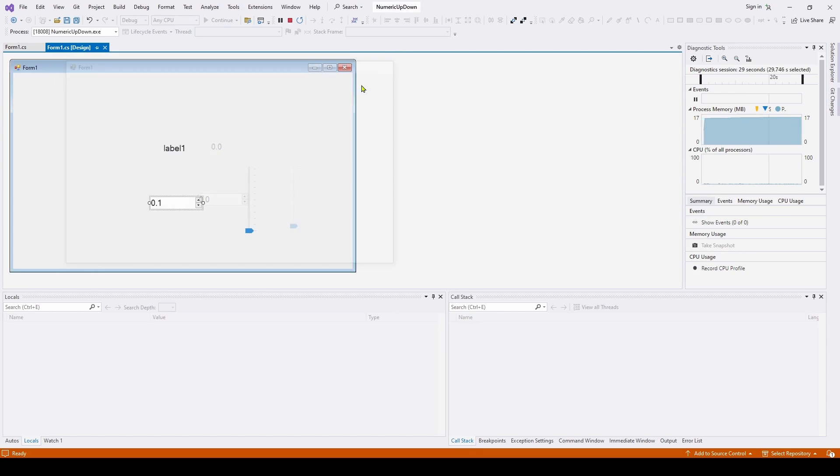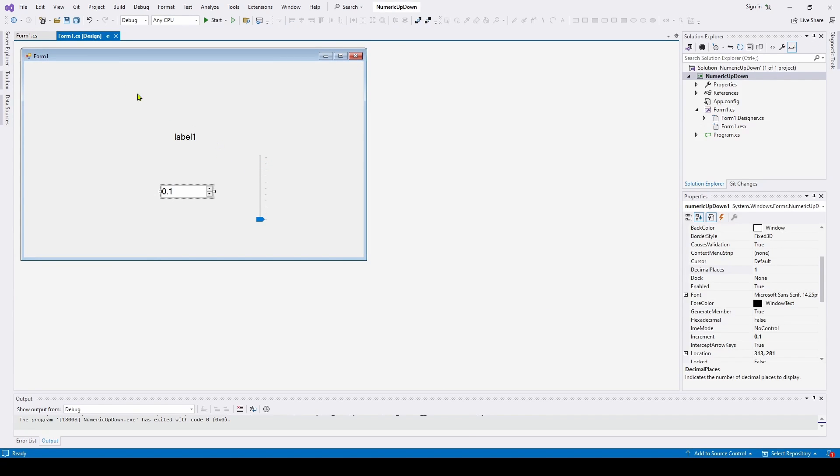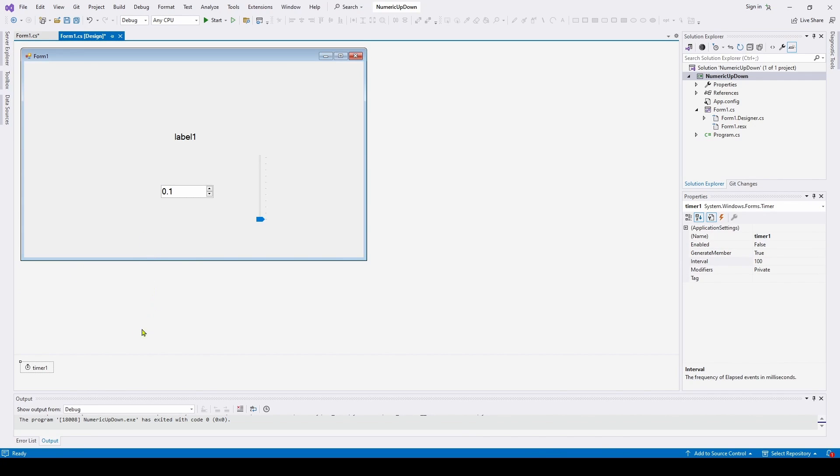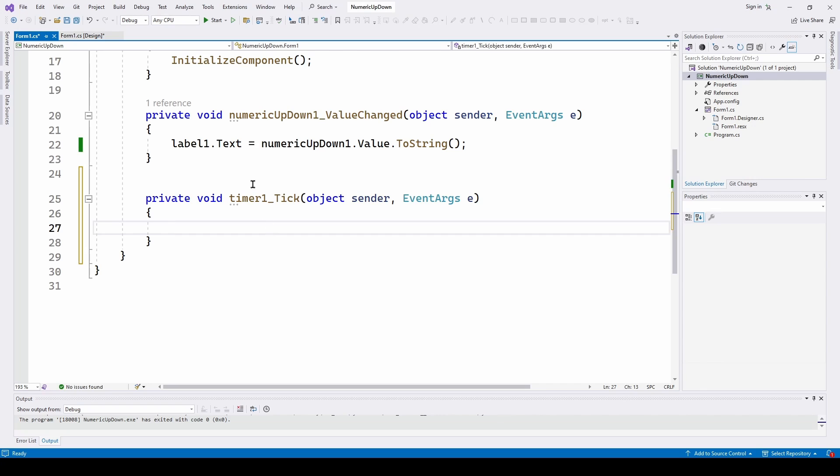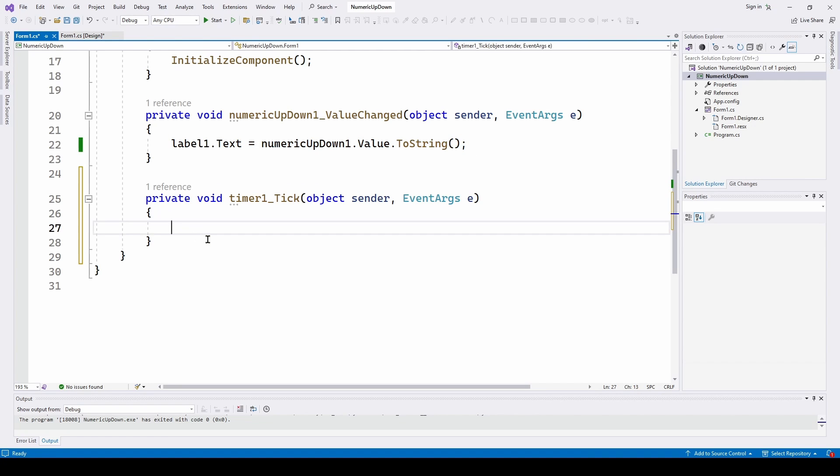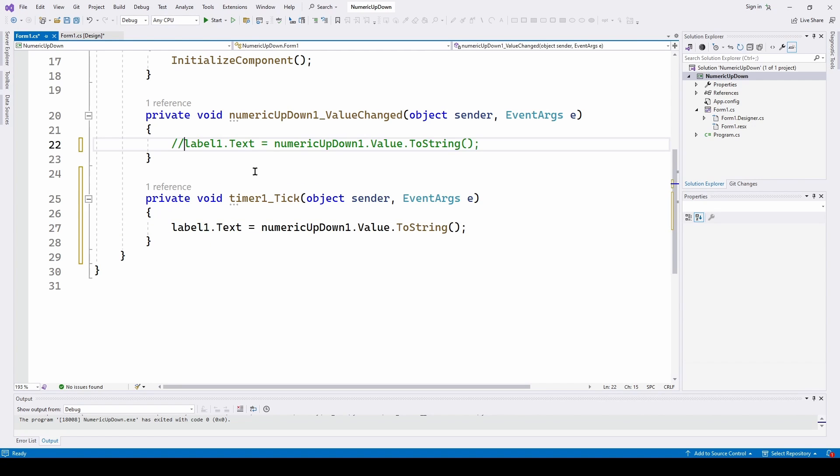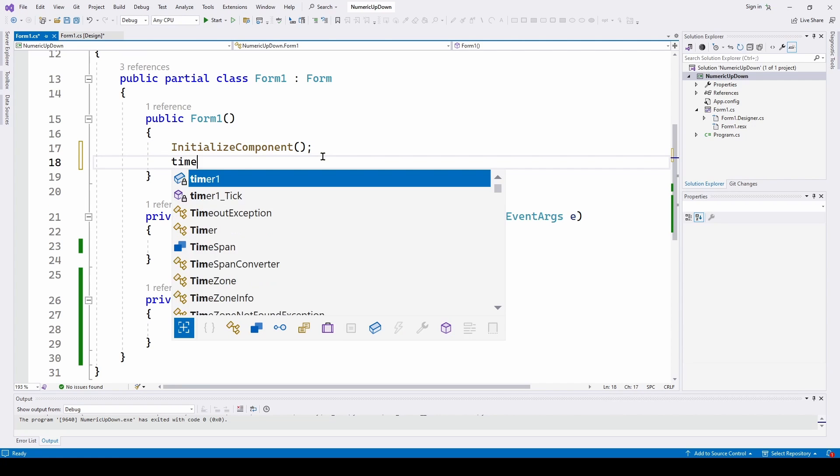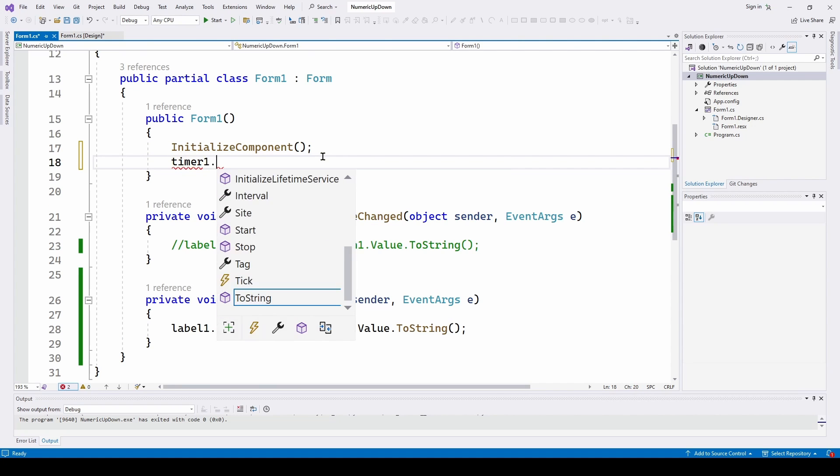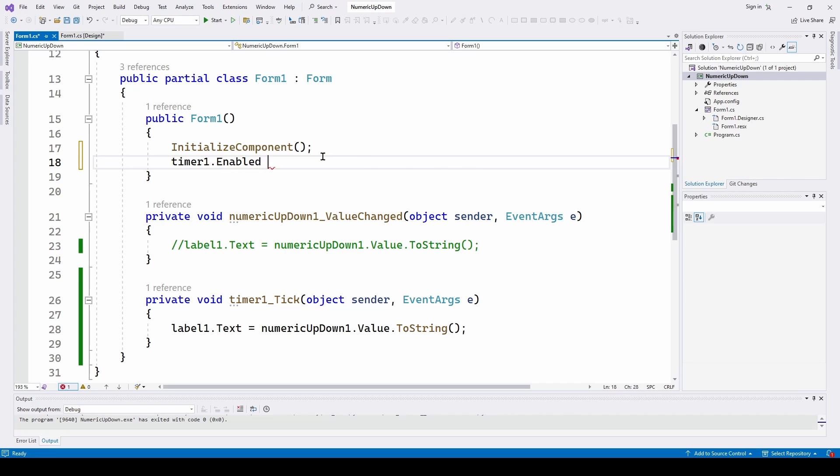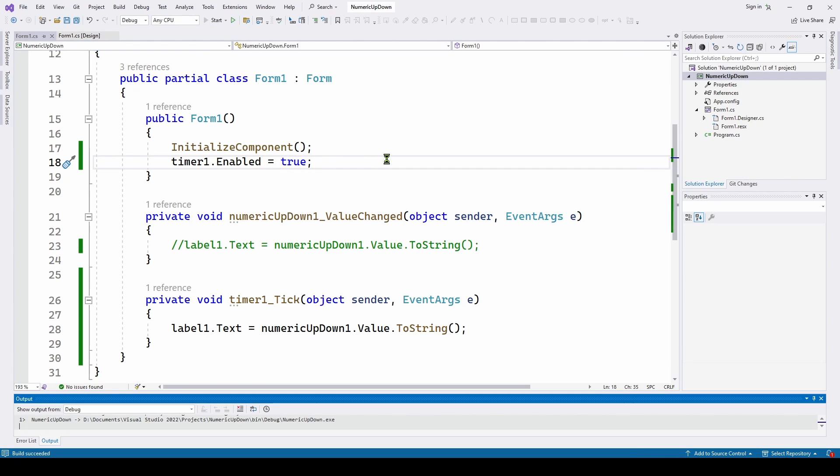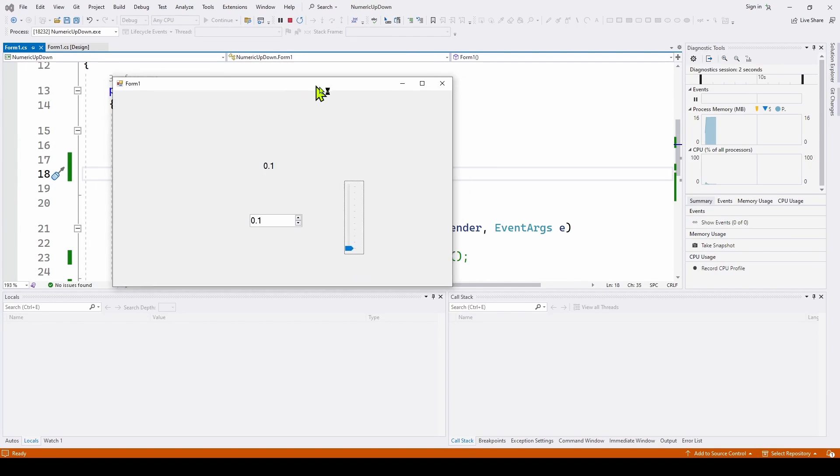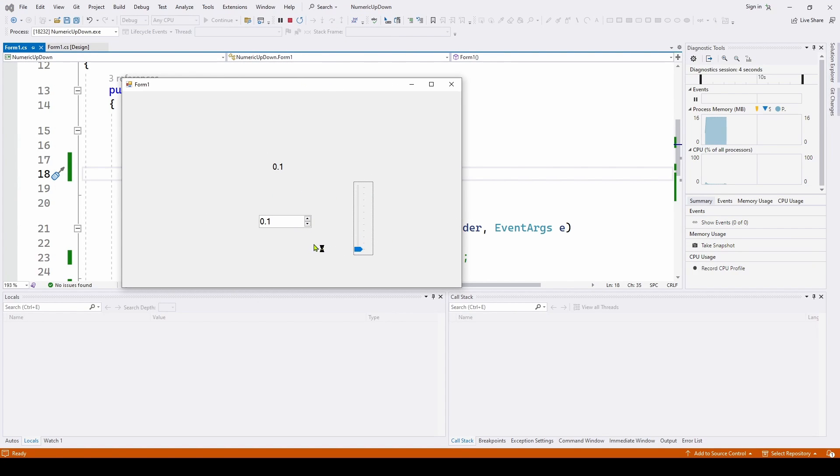Now another way you can update this is have a system timer. So what you can do is you can go here and drag and drop a timer, and also have an event handler for the timer. We'll copy this and paste it, comment that out. And when we start it up we'll say timer1.enabled equals true, and then we should be able to run this. And it should update, I think it's set for 100 milliseconds, tenth of a second. So it's updating. So that's another way you can update this and make sure that it's also including the 0.0.